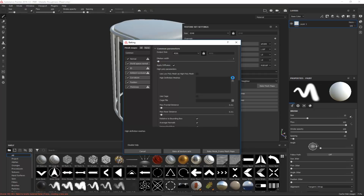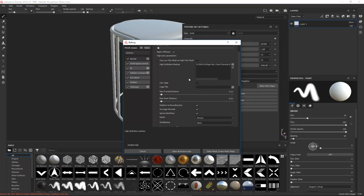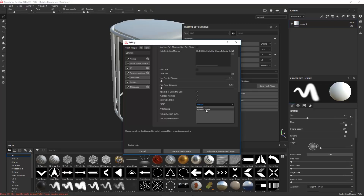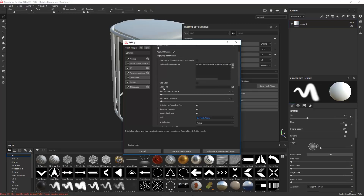I want to choose my high poly version, so I'll click this button and select the high poly. The important part here is our proper naming convention — go to High Poly Mesh Suffix and enter underscore HP, because that's how we named it. On the low poly side we have underscore LP, and under Match we're going to set it to Mesh Name. Then I'll hit Bake All Texture Sets.